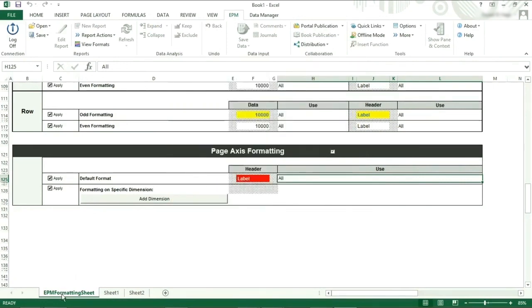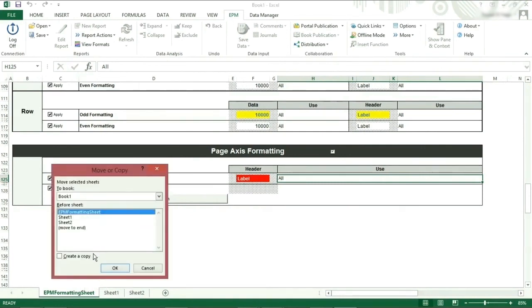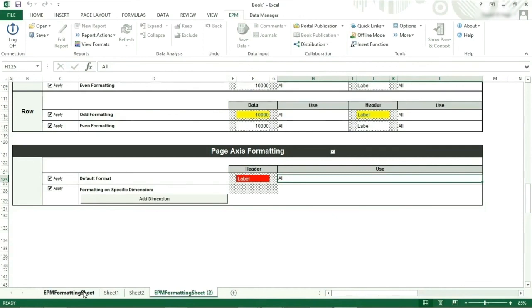Once you have created a formatting sheet you are happy with, you could copy it into another spreadsheet with normal Excel functionality. You can also have more than one formatting sheet per workbook. The trick to formatting is to remember the tick boxes, and then that it starts at the top and works its way down. I would suggest creating a report and playing around with the formatting to see how it works. I hope you have found this tutorial helpful.